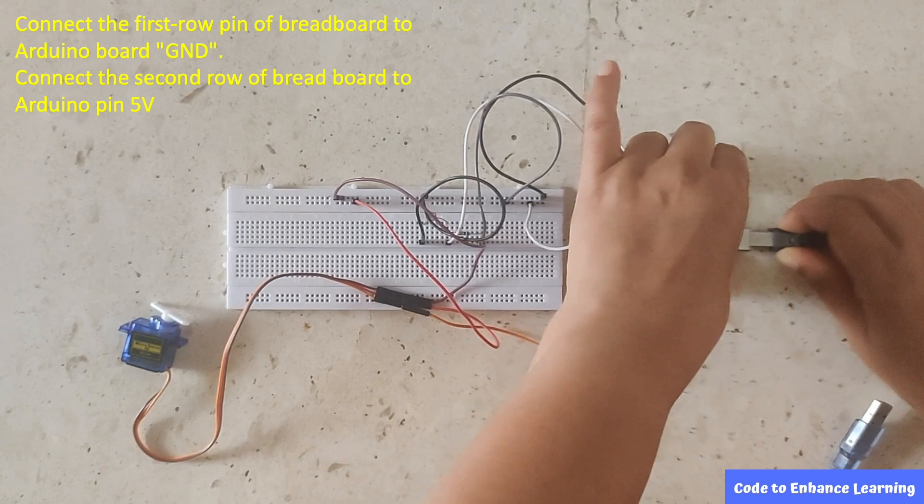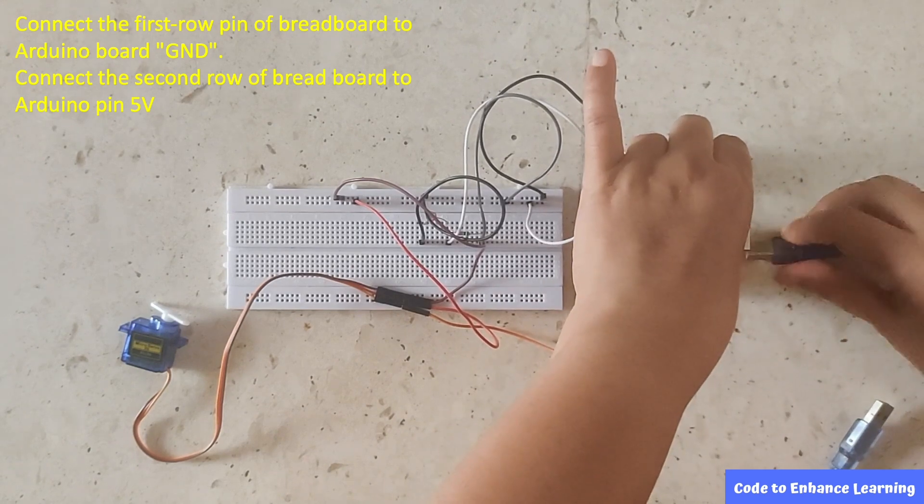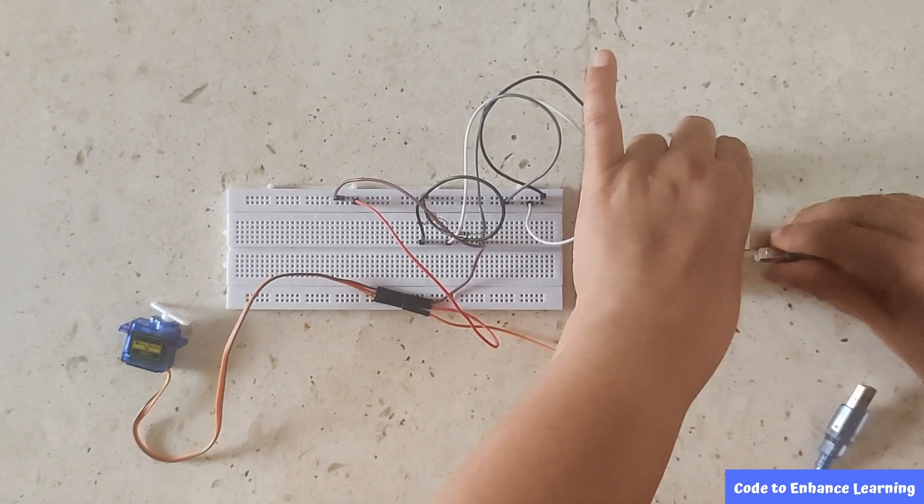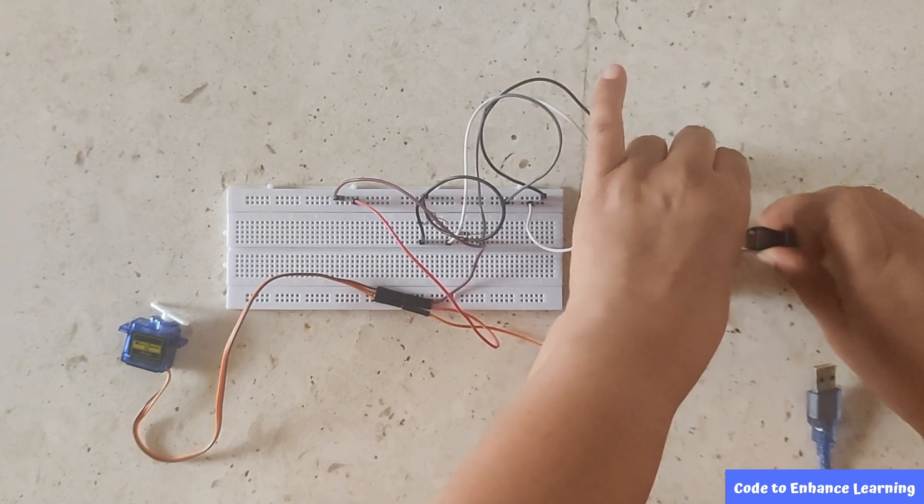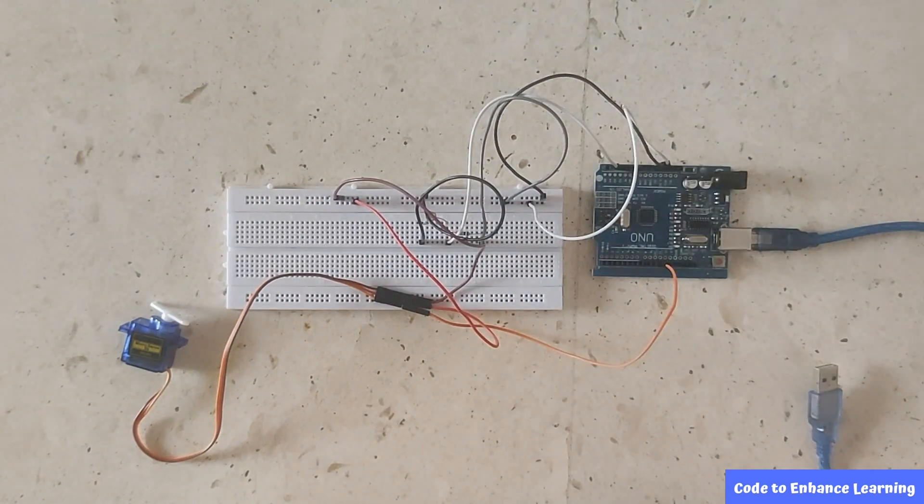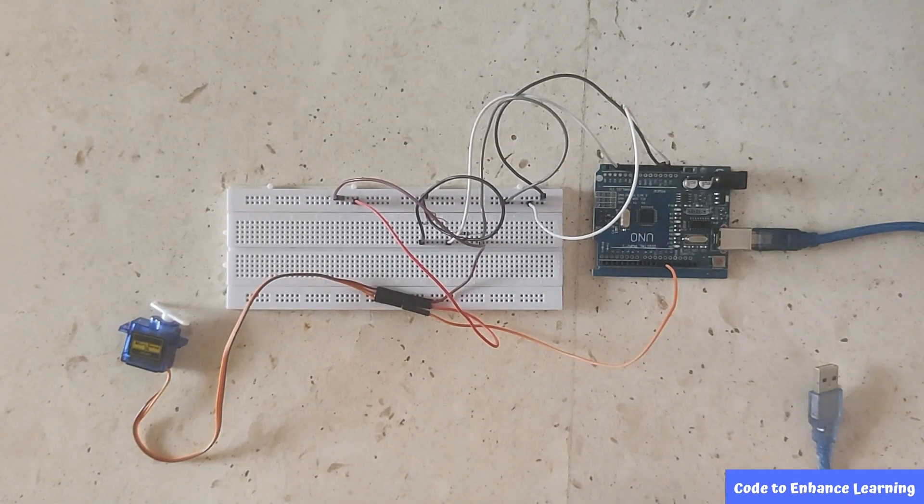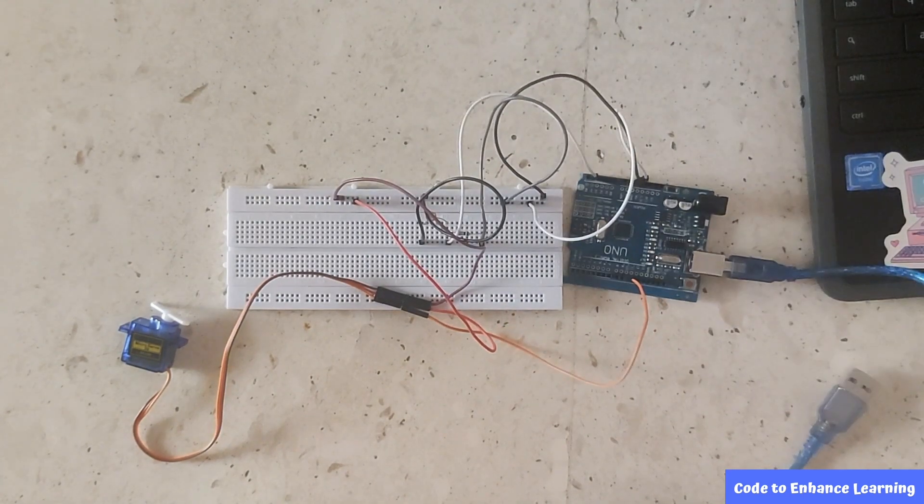Finally, connect the Arduino to the computer using the connector cable. This completes our connections.